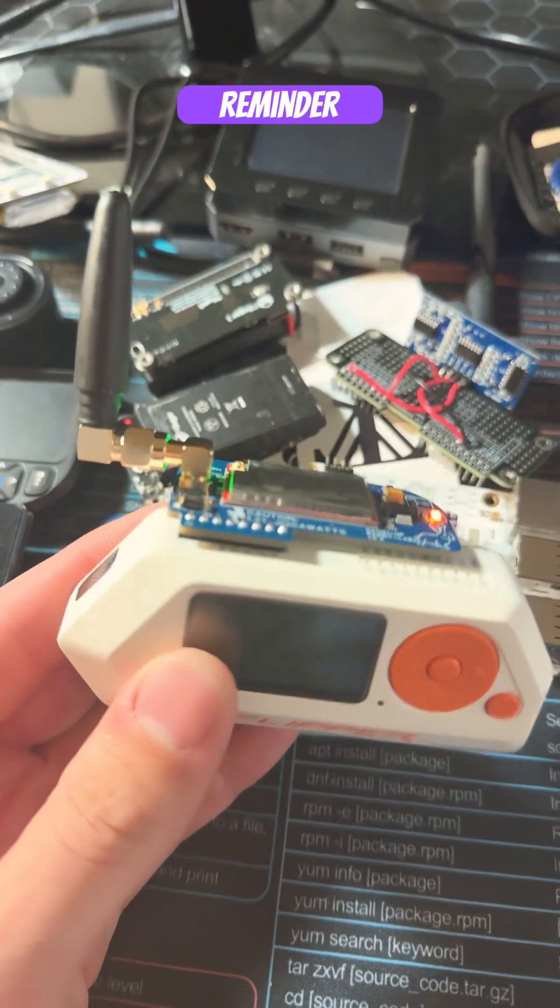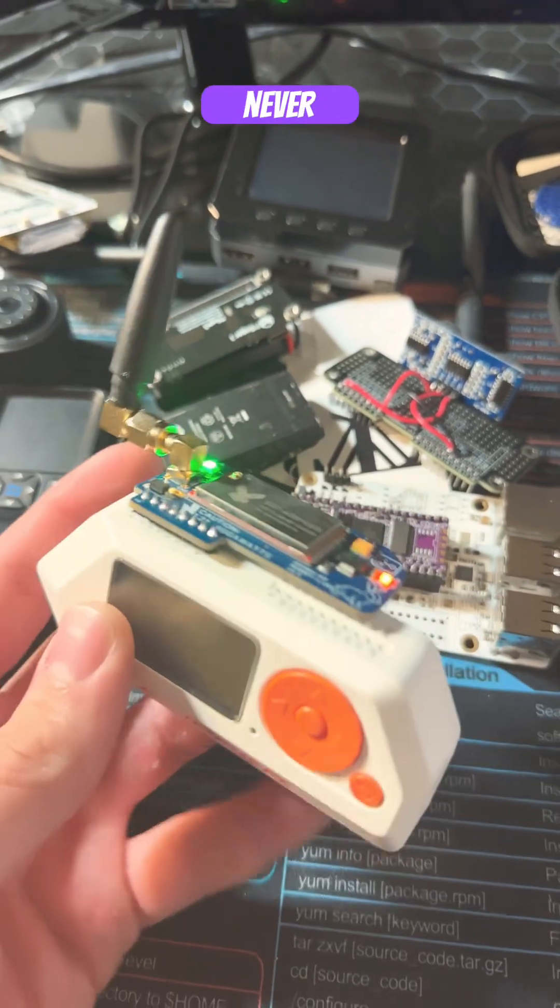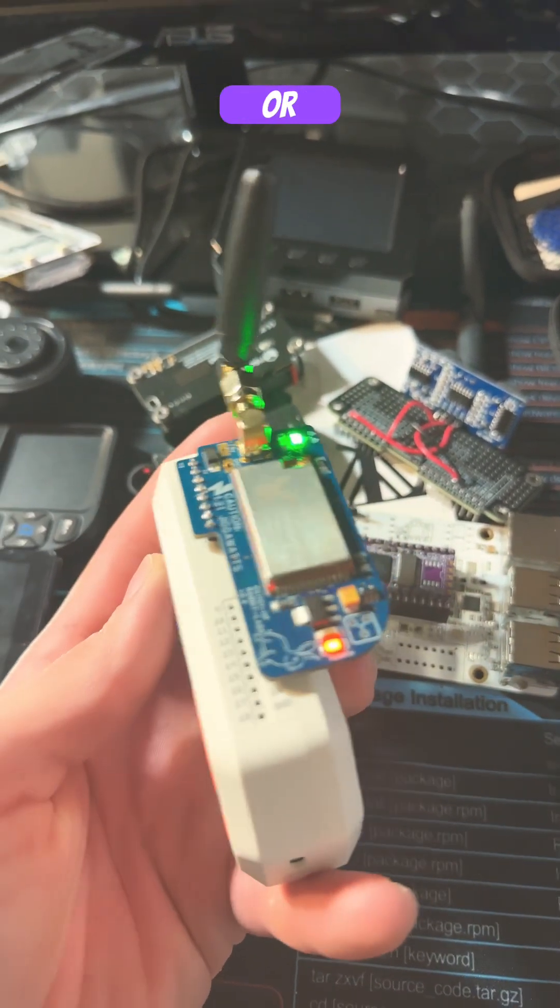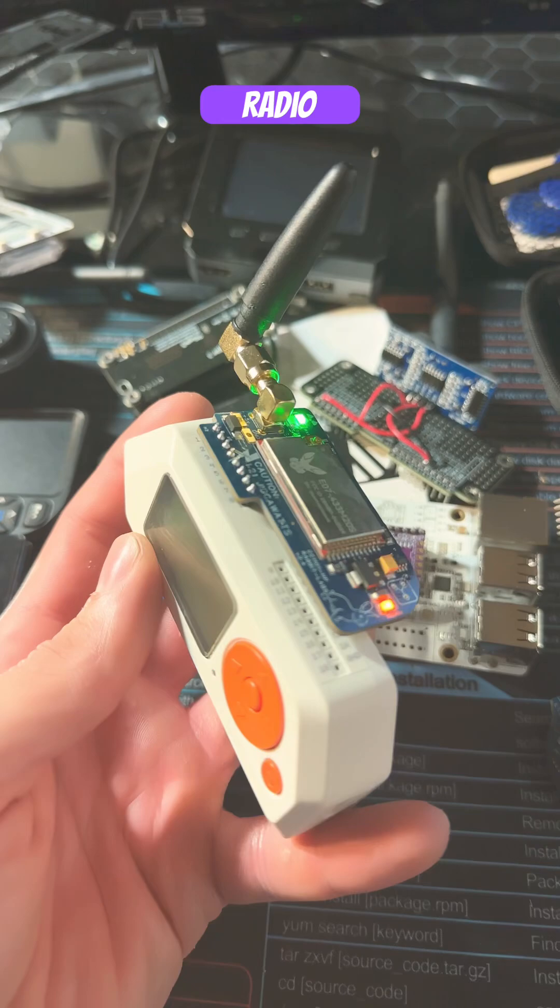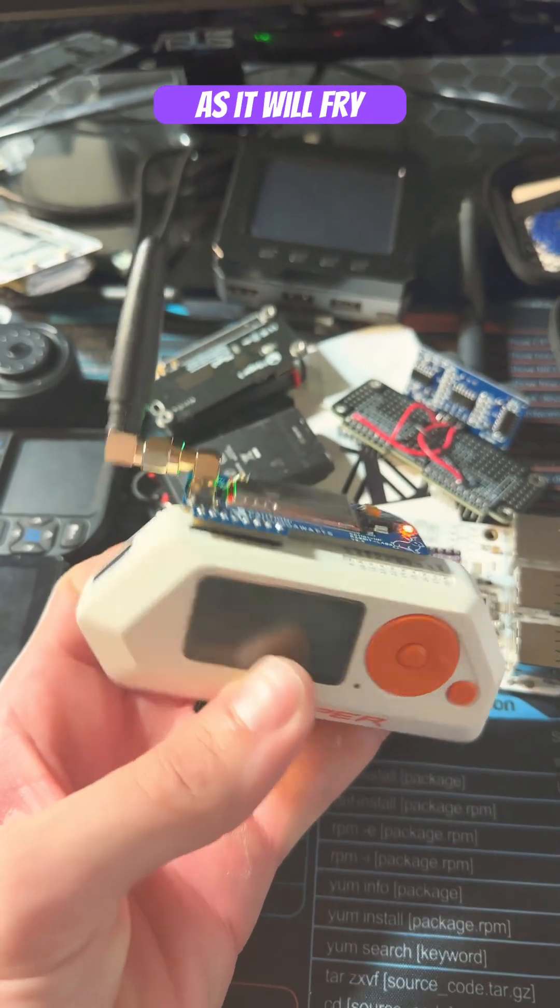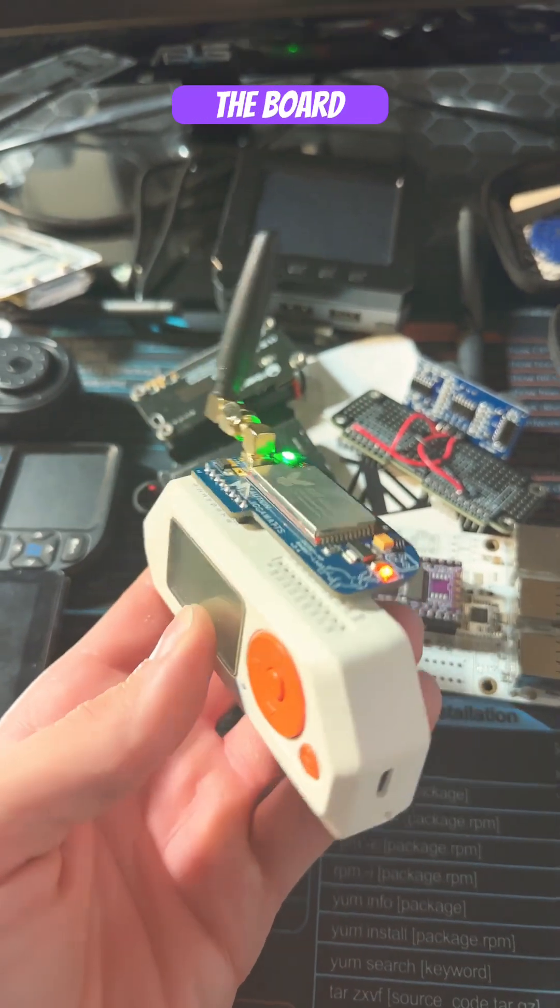And a reminder to never use your flux capacitor or any radio module or device without an antenna, as it will fry the board.